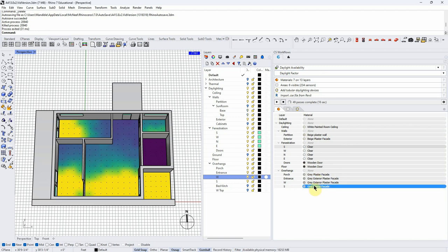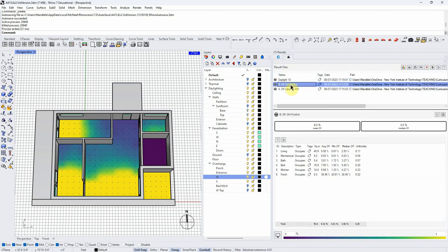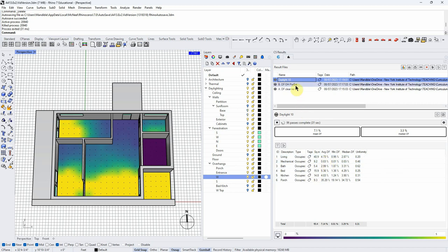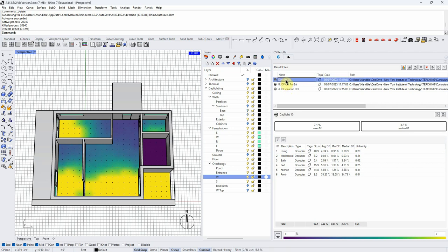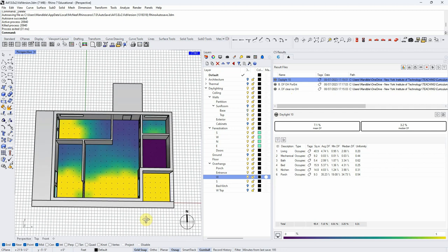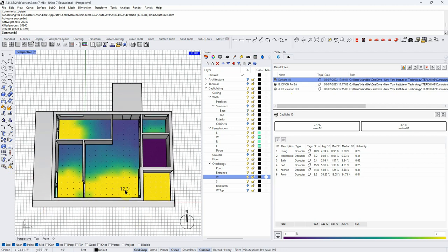I can already see there's a little bit of effect — 8.3 down to 7.1 in the living room. This was affected slightly, which is good to know quickly. I'm still thinking I don't know if an overhang is going to do it here; we may have to do something else. I'll name that 'C Daylight Factor, overhang south two feet, west six feet.'